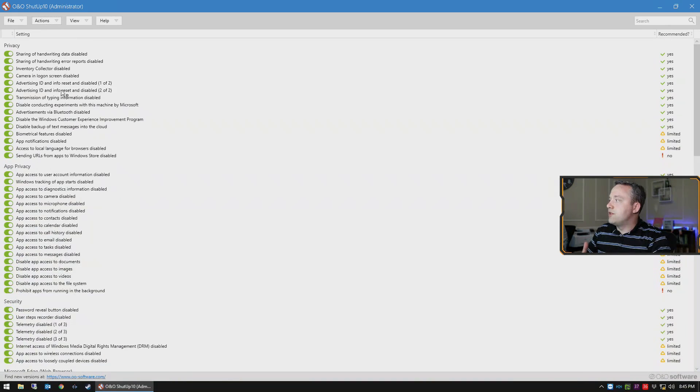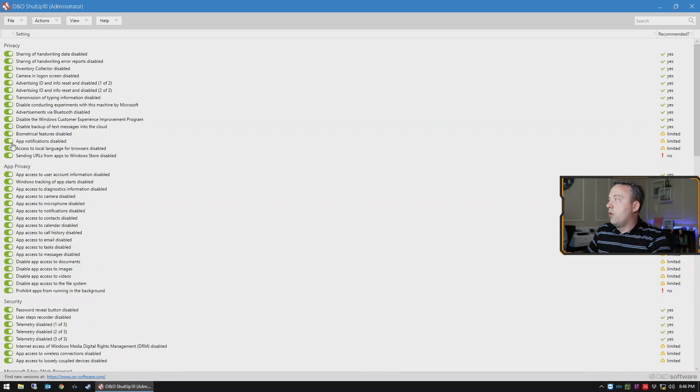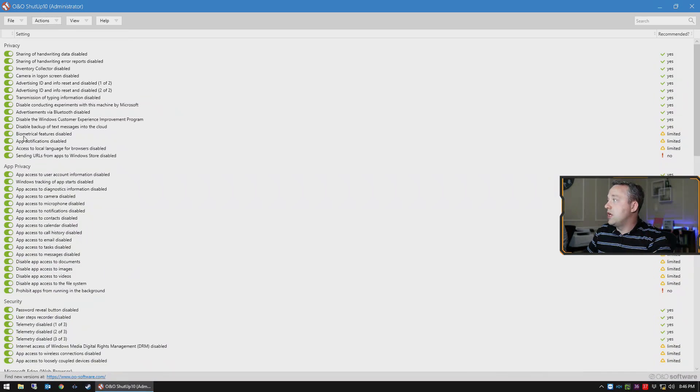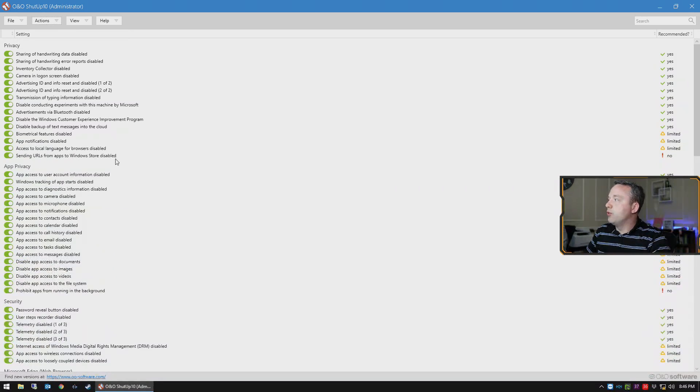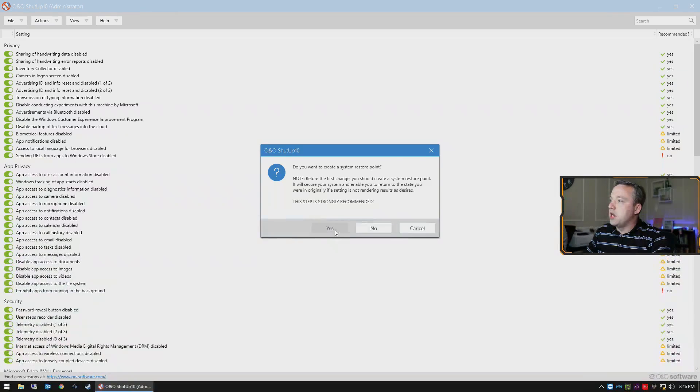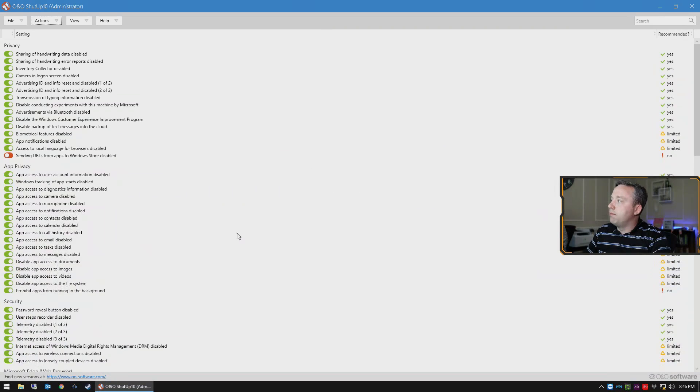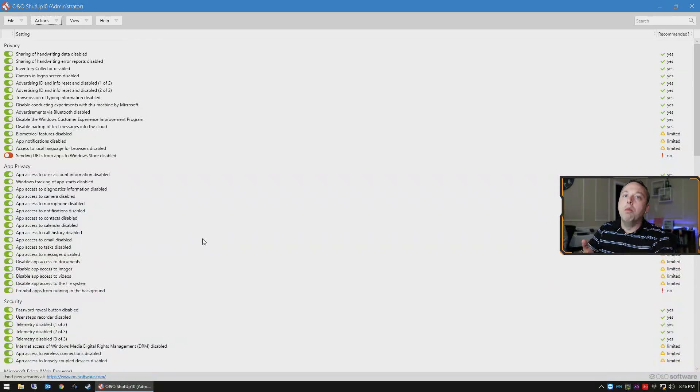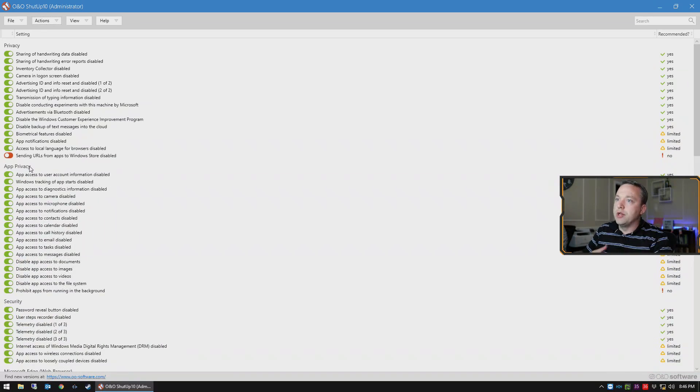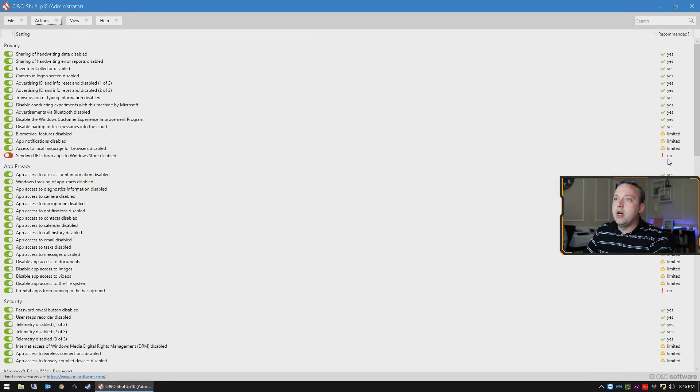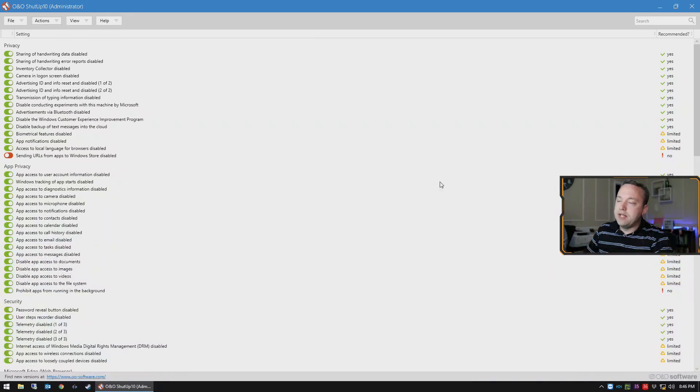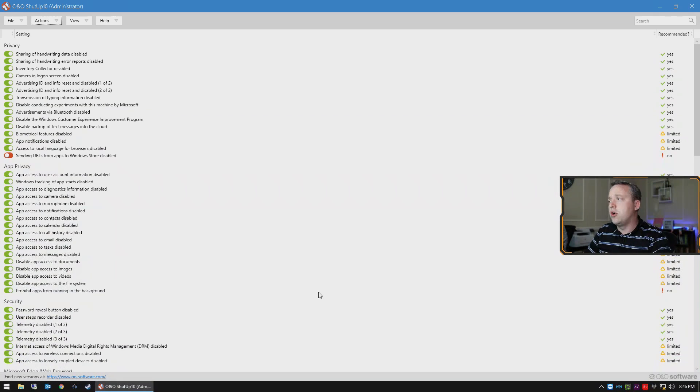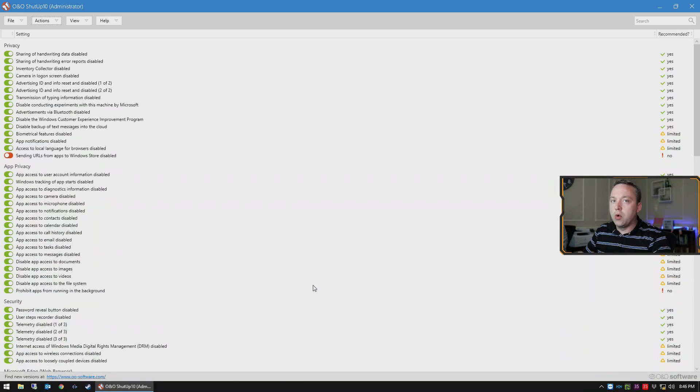The telemetry section of it is under security and you can actually just tick all these as well. Other notable things is definitely watch out for the privacy section. I always recommend getting almost all these enabled all the way to sending URLs to Windows Store. Now this bottom one probably should not be enabled just because if I click on a link on a web page it wouldn't open up the Windows Store. So that's what that bottom one is why it says no. So just pay attention to the right-hand side here whether it says limited or no. No typically really shouldn't be ticked.